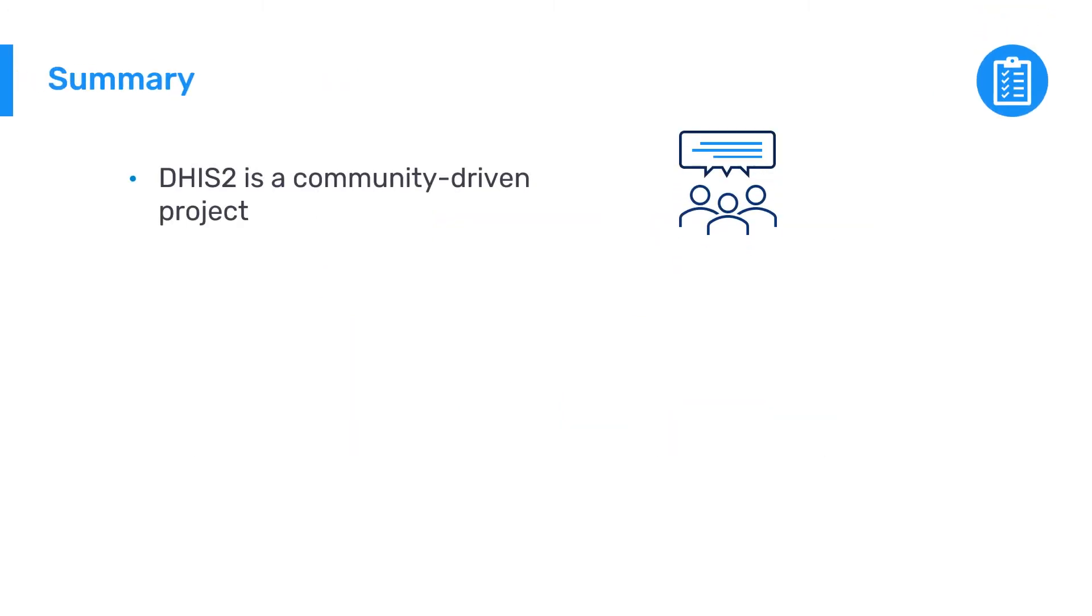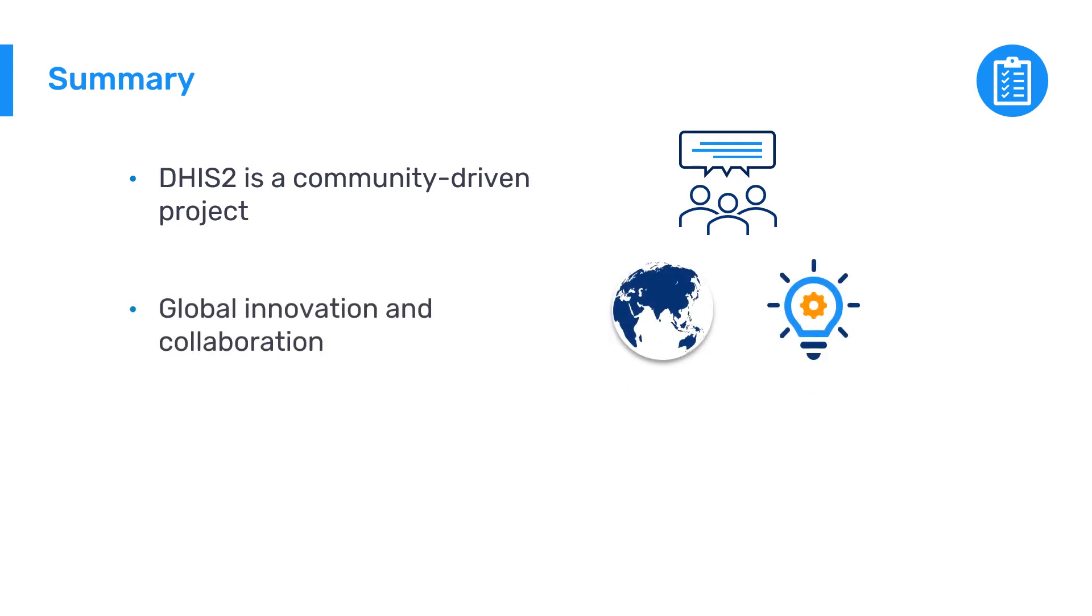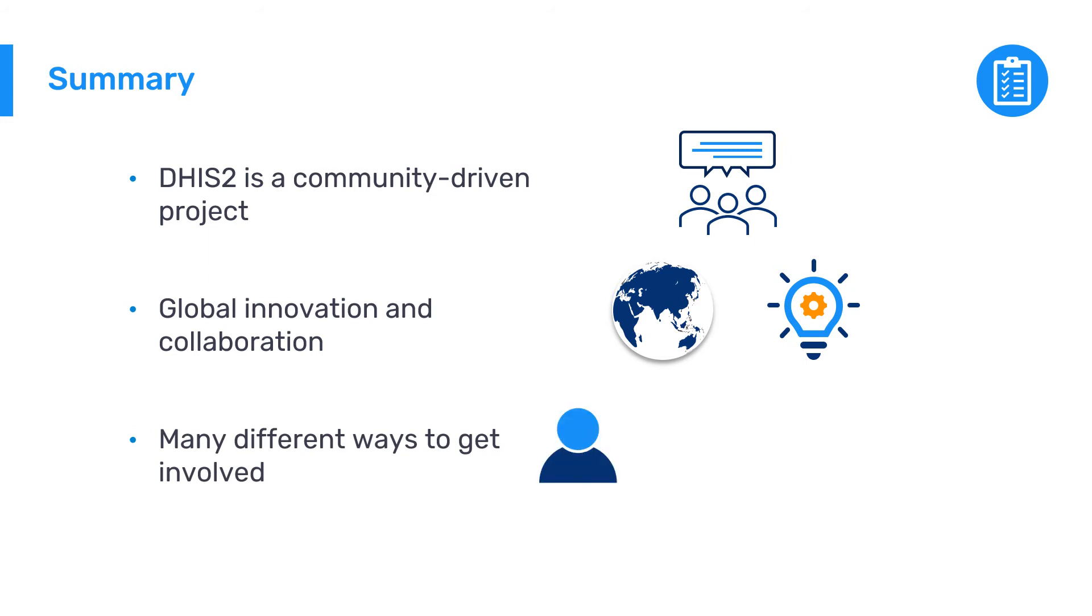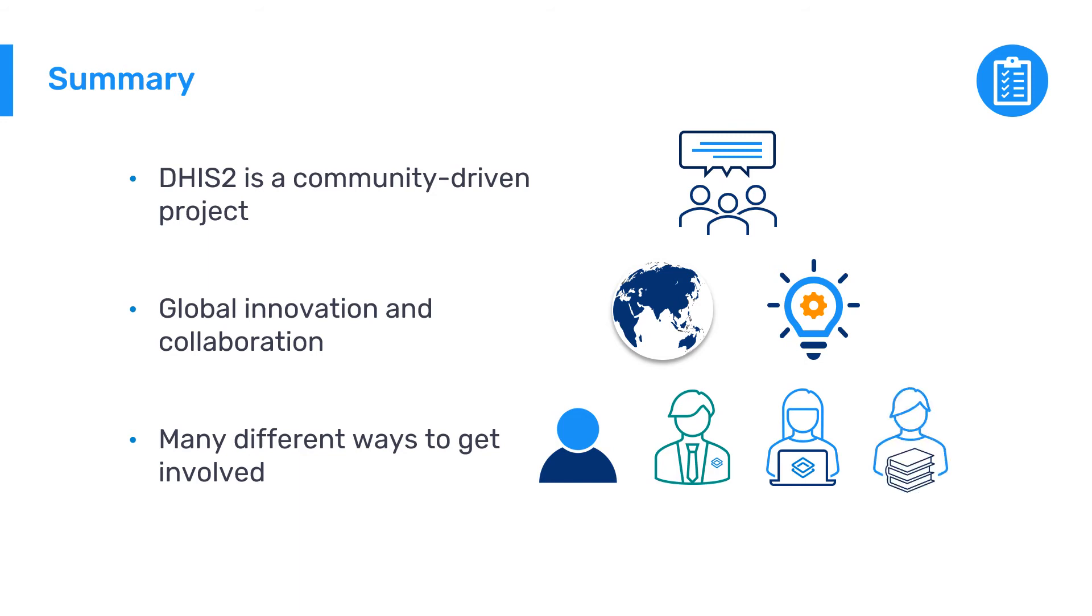Above all, DHIS2 is a community-driven project that has succeeded through local innovation and collaboration across countries in the global south. There are many ways to get involved whether you are a DHIS2 user, implementer, developer, or researcher. Take a look around the DHIS2 ecosystem and join the global community.